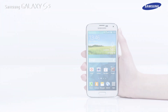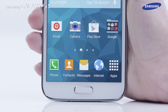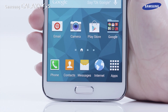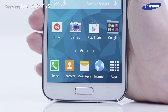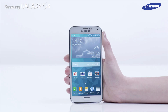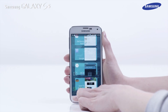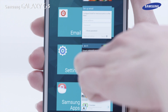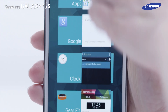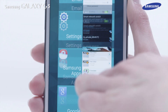Using the Recent Apps key can help you switch from your current application to another recently used application. On the Galaxy S5, when you tap the bottom left key on any screen you are viewing, the Recent Apps screen is displayed.